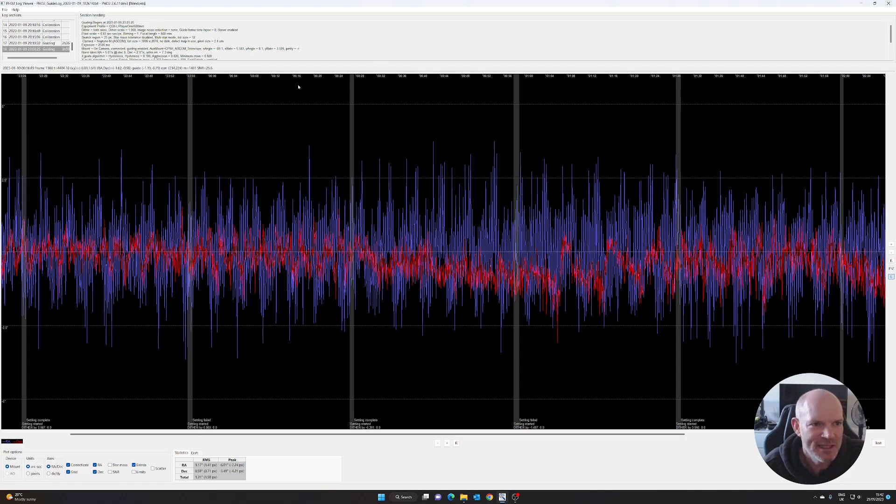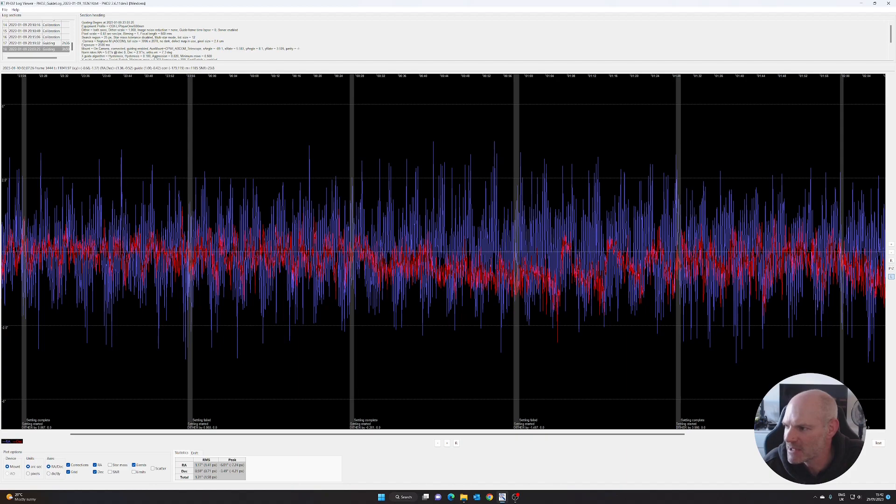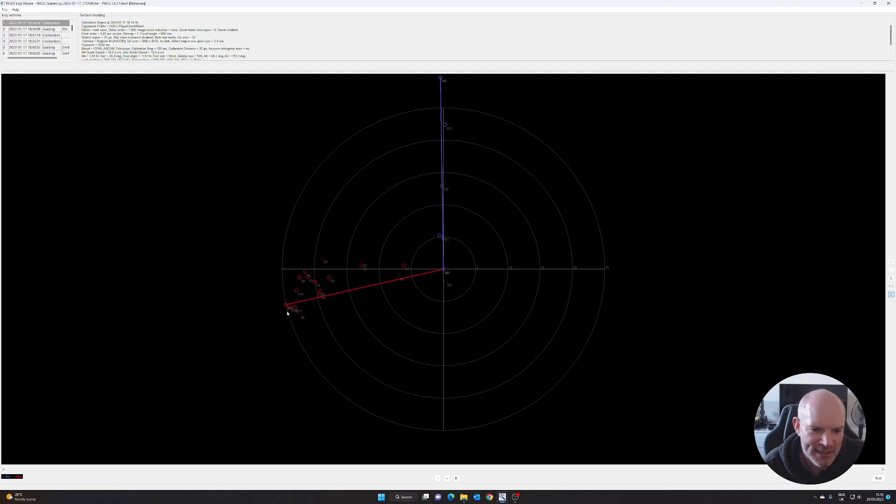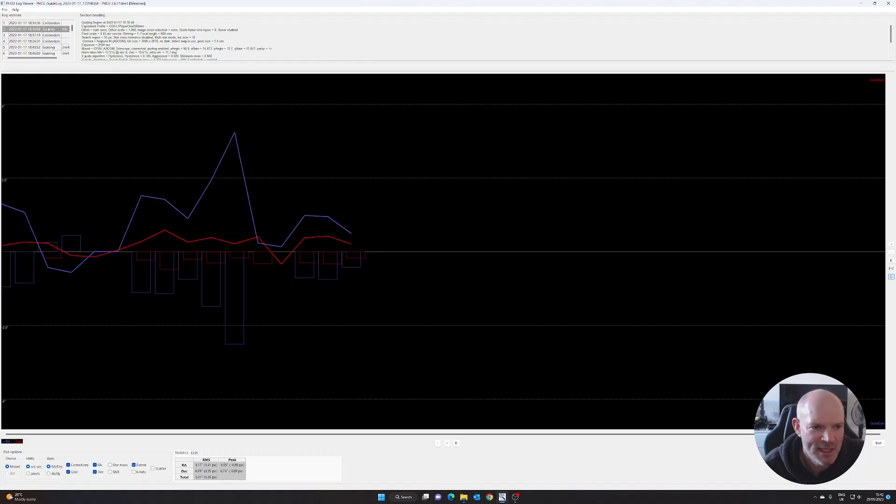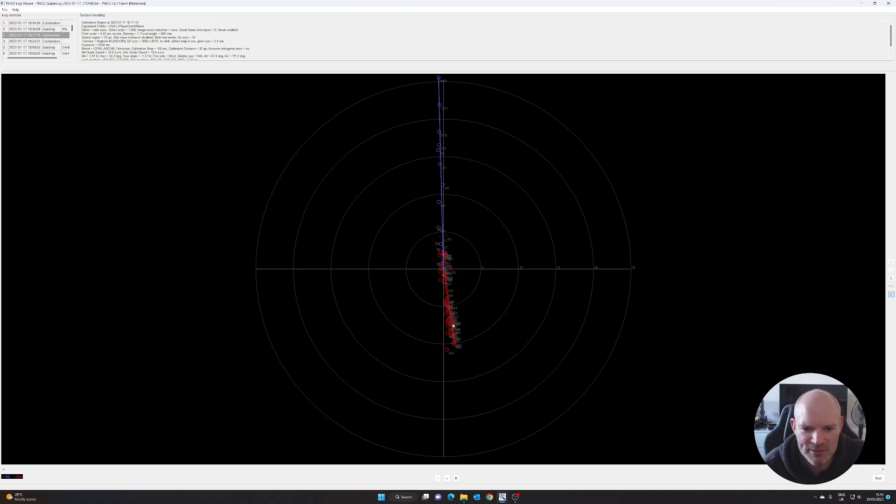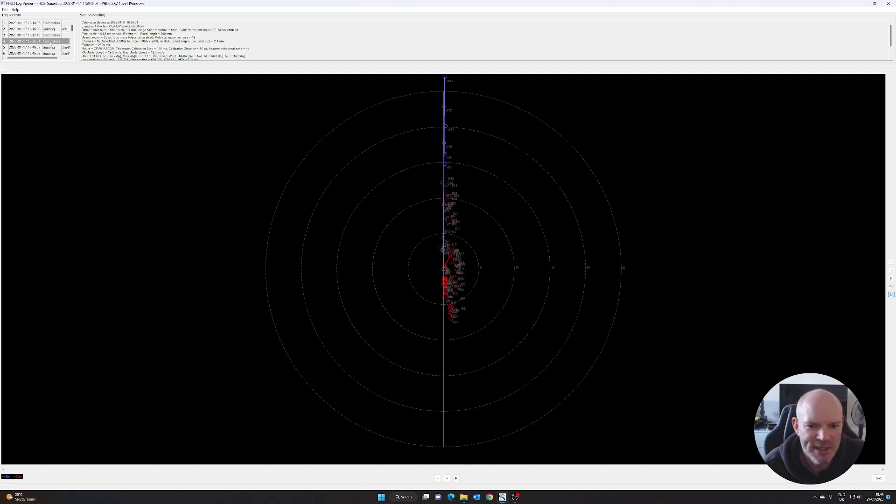After leaving that running, the next guide session I think this may be after the meridian flip, we had a total error of 1.31, which again is probably not too bad for what I've been seeing over the last few months. After that, that's when I decided enough was enough and I started to dig into the mount. If I pull up the log for the 17th of January, here we can see the declination, the calibration steps are all over the place.